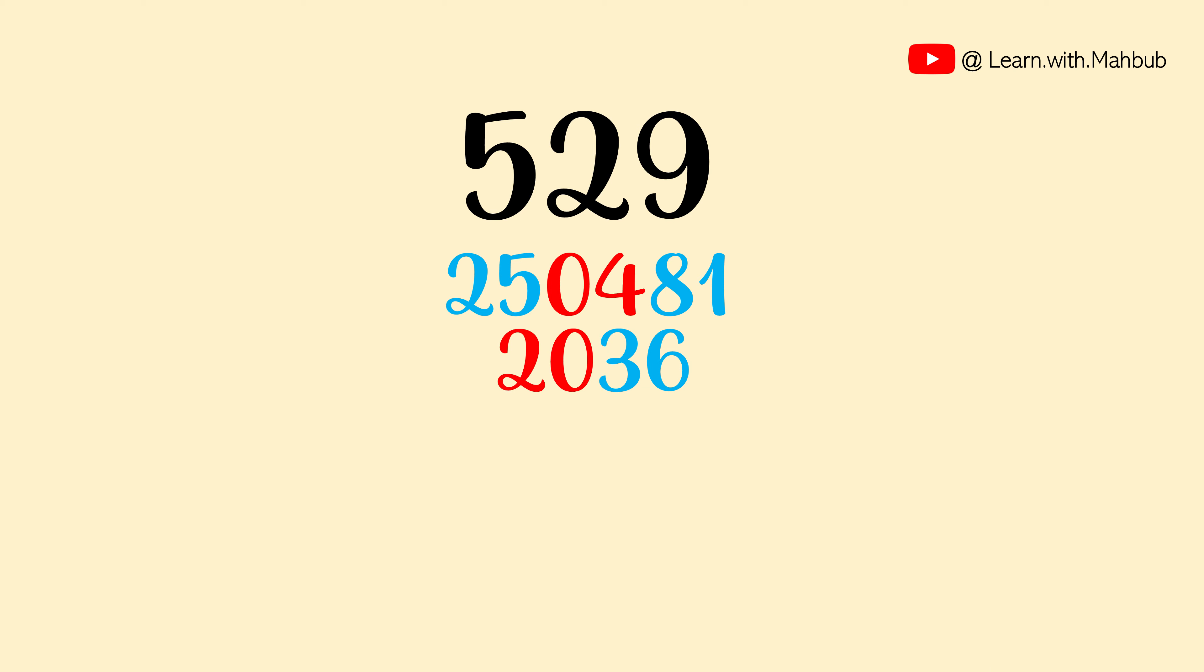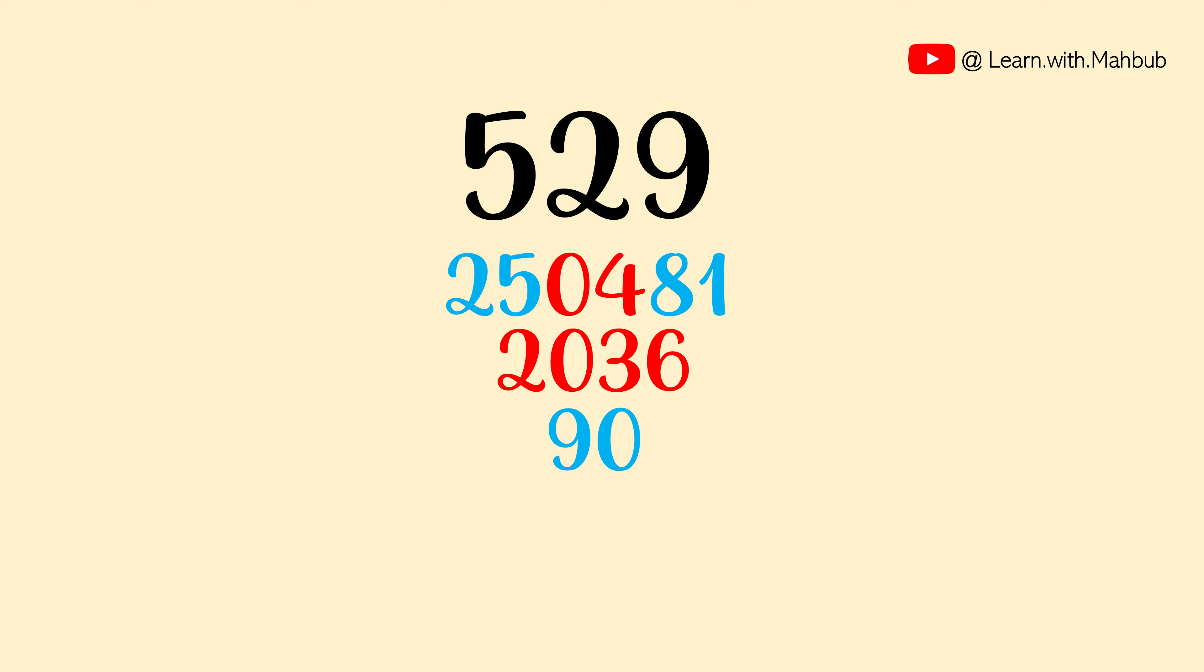And now we need one extra step which is to multiply two corner digits and write down two times of it in the central middle of a new line. So 5 times 9 is 45 and 2 times of 45 is 90.